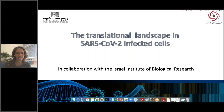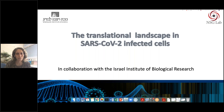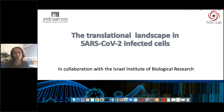Thank you, Betty, for the kind introduction, and thank you, Alan, for introducing ribosome profiling. I'll tell you about recent work we've done using ribosome profiling to better understand SARS-CoV-2 infection. It exemplifies how this powerful method can allow us to achieve new insights into processes that occur during infection. I'll start with a short introduction of the SARS-CoV-2 life cycle.